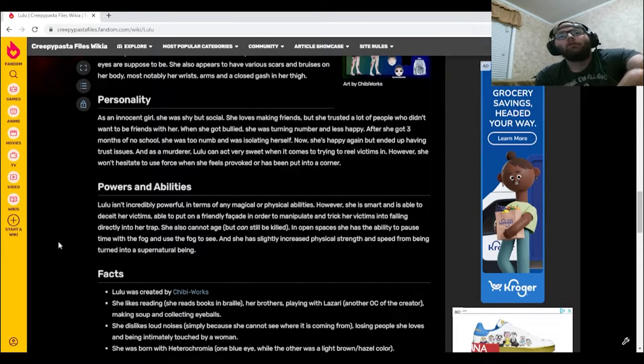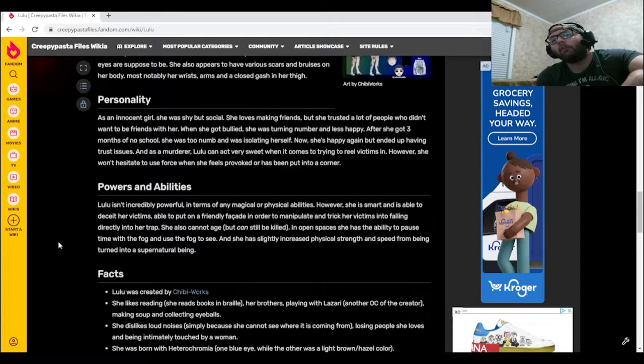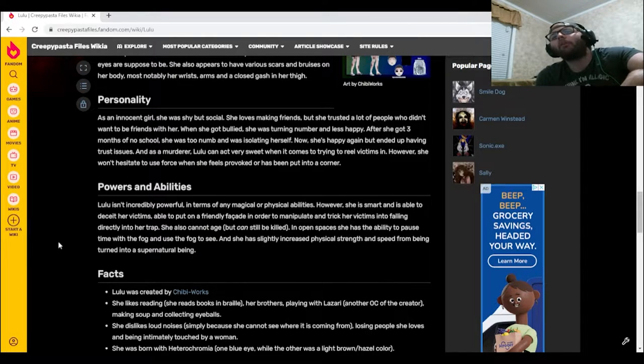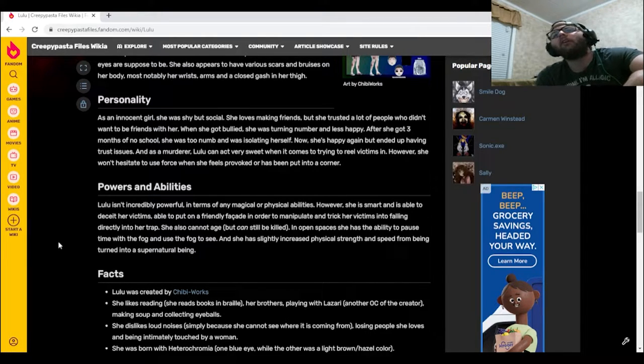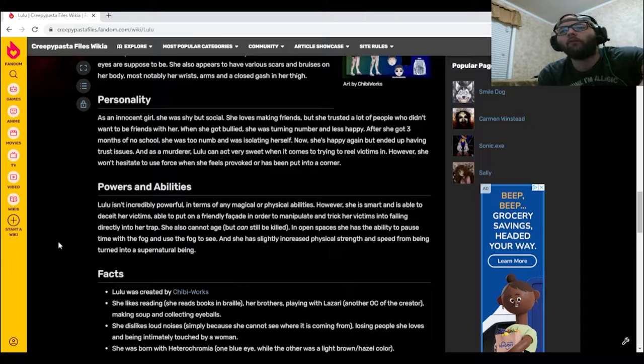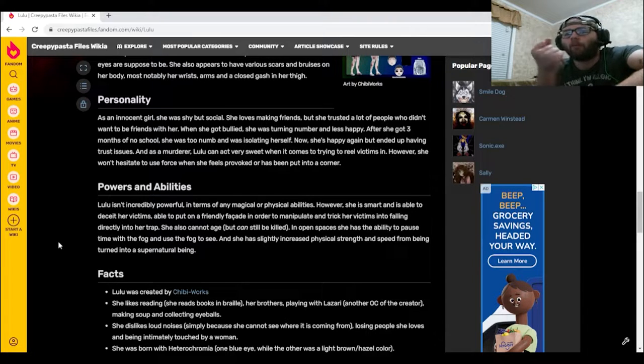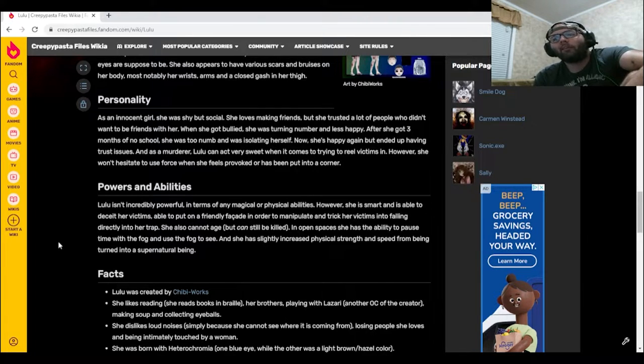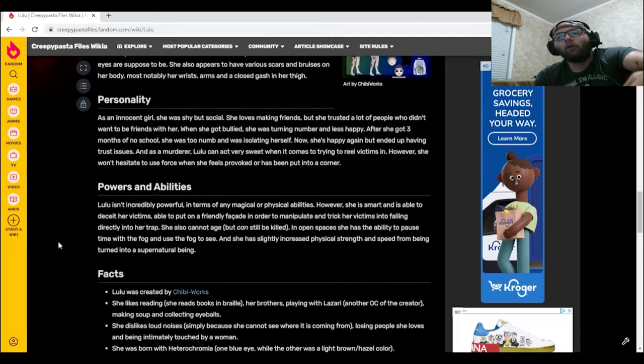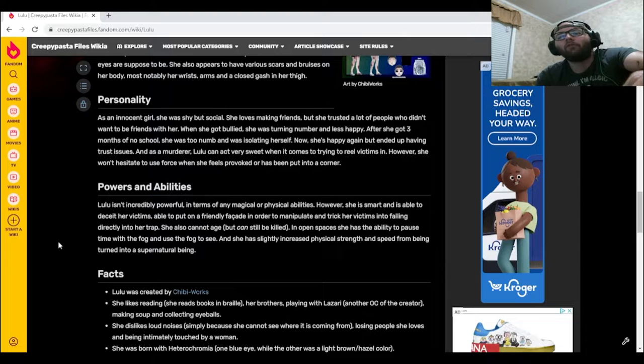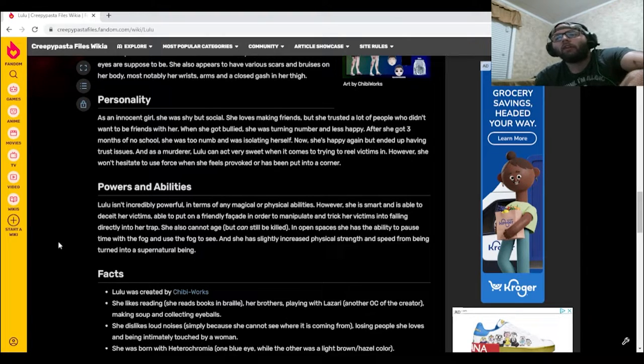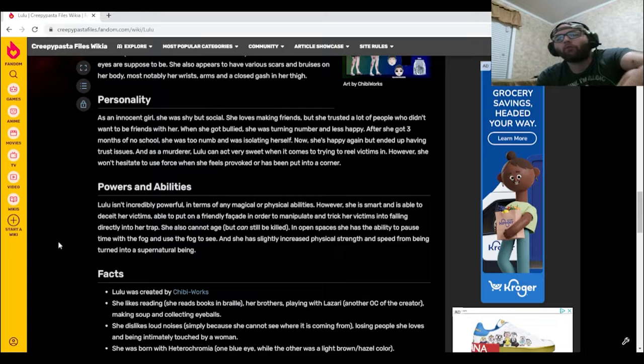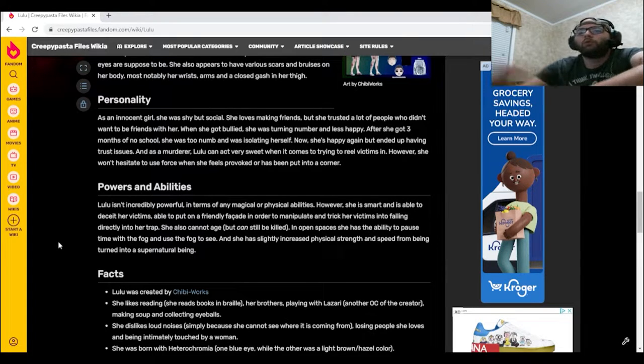Lulu isn't incredibly powerful in terms of any magical or physical abilities. However, she is smart and is able to deceive her victims, able to put on a friendly facade in order to manipulate and trick her victims into falling directly into her trap. She also cannot age but can still be killed. In open spaces, she has the ability to pause time with the fog and use the fog to see, and she has slightly increased physical strength and speed from being turned into a supernatural being. Oof.